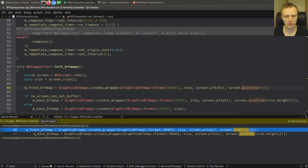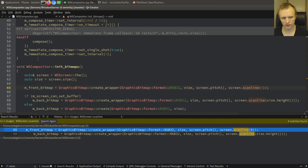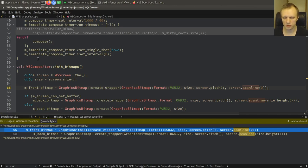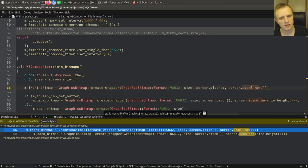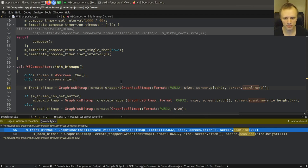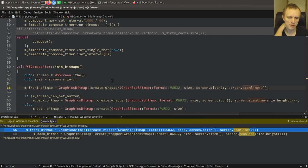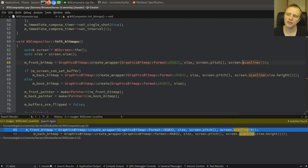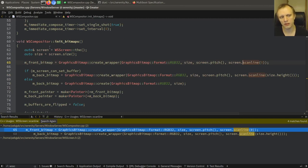It has various optimizations — it does culling to figure out well, this thing is not visible anyway, so there's no need to draw the pixels. It tries to be efficient by combining rectangles to do as little work as possible. Still a lot of room for improvement, but it does have some pretty sophisticated optimizations. It's also responsible for drawing the desktop background, so the compositor is the class that does all that.